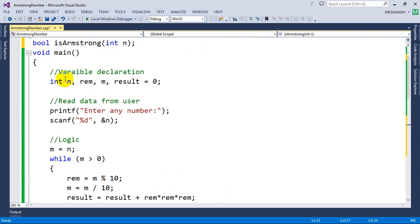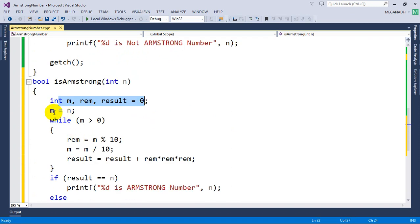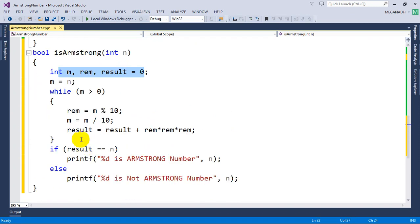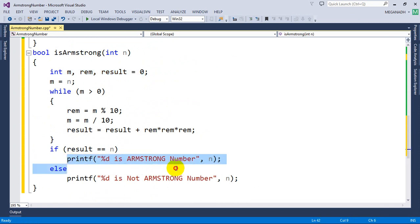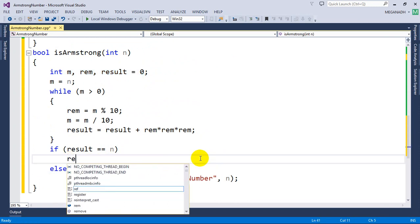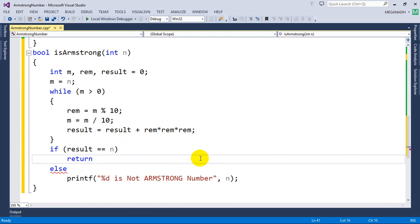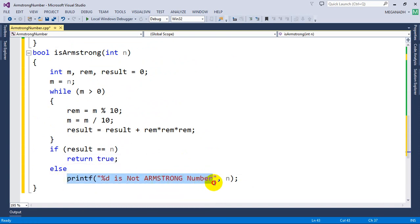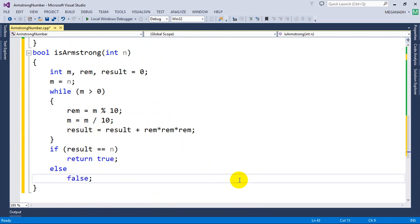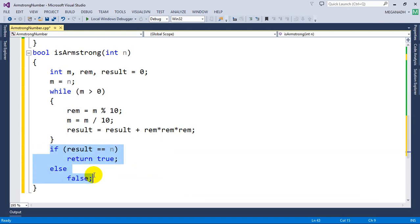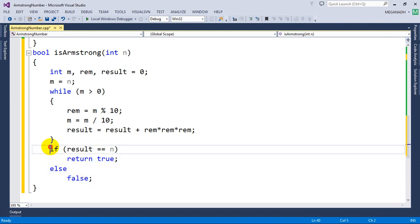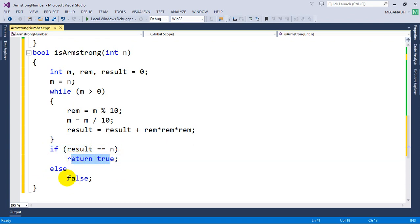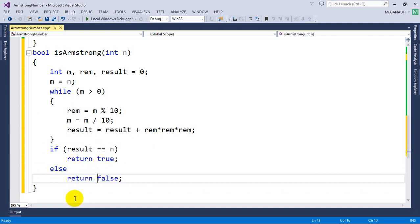I don't need the old variables anymore — I'll remove them later. So sum equals sum, and all the while-loop logic will happen. Then I need to return true if it is an Armstrong number, else return false. You can also use a conditional operator in this case, and we'll see that in the later part. So if it's an Armstrong number, return true; else return false.